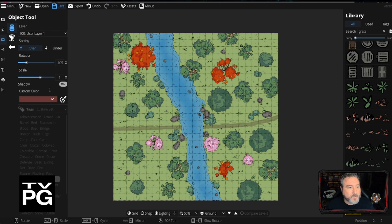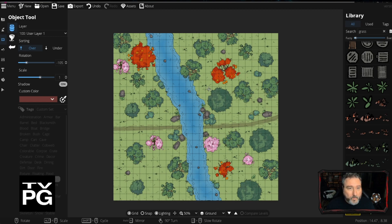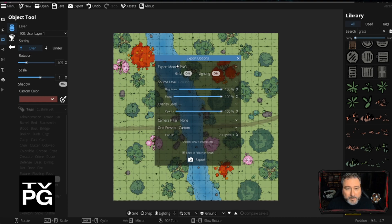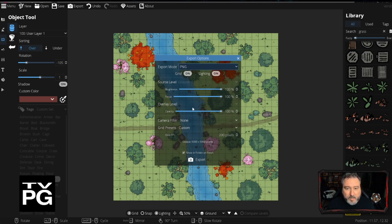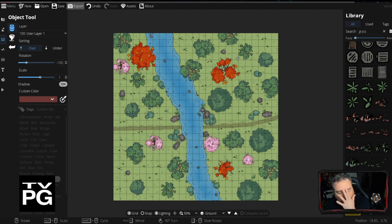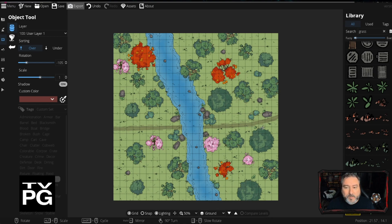We're going to save it first to our DungeonDraft folder — we'll call it 'Lore Crossing.' To export it, you just click Export and choose your mode: JPEG, Universal VTT, PNG, etc. You can also adjust brightness, opacity, and pixel count. It will ask what folder to send it to, and then you have it as a PNG or JPEG to pull into whatever virtual tabletop you're using, or you can print it out as your own battle map.